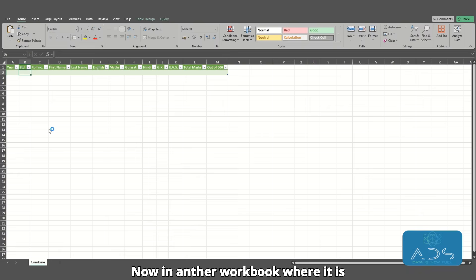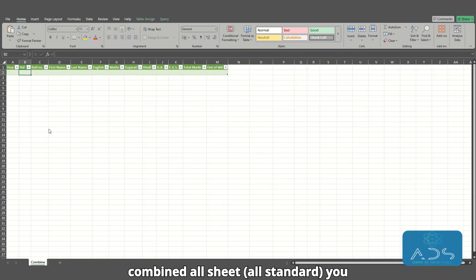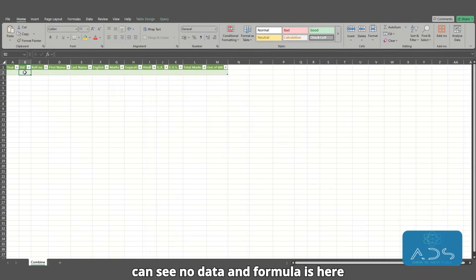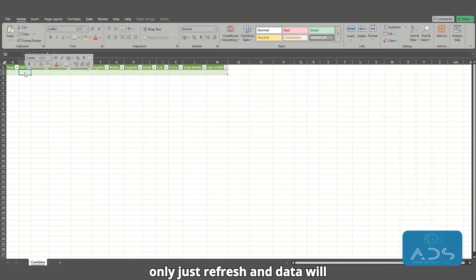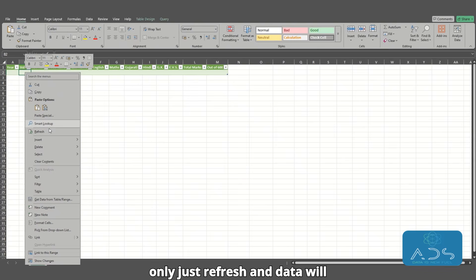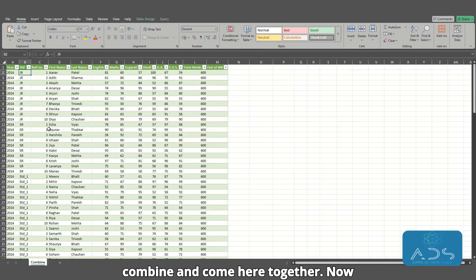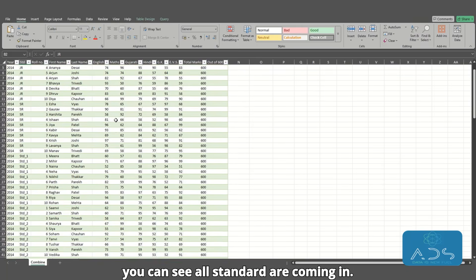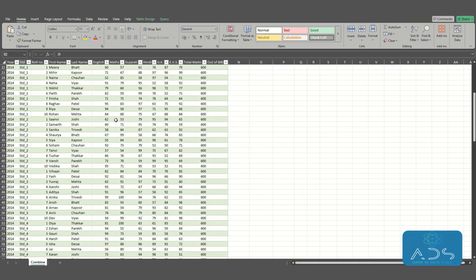Now in the other workbook, where it has combined all sheets and all standards, you can see no data or formula is here. You just refresh, and the data will combine and come together here. Now you can see all standards are coming in.